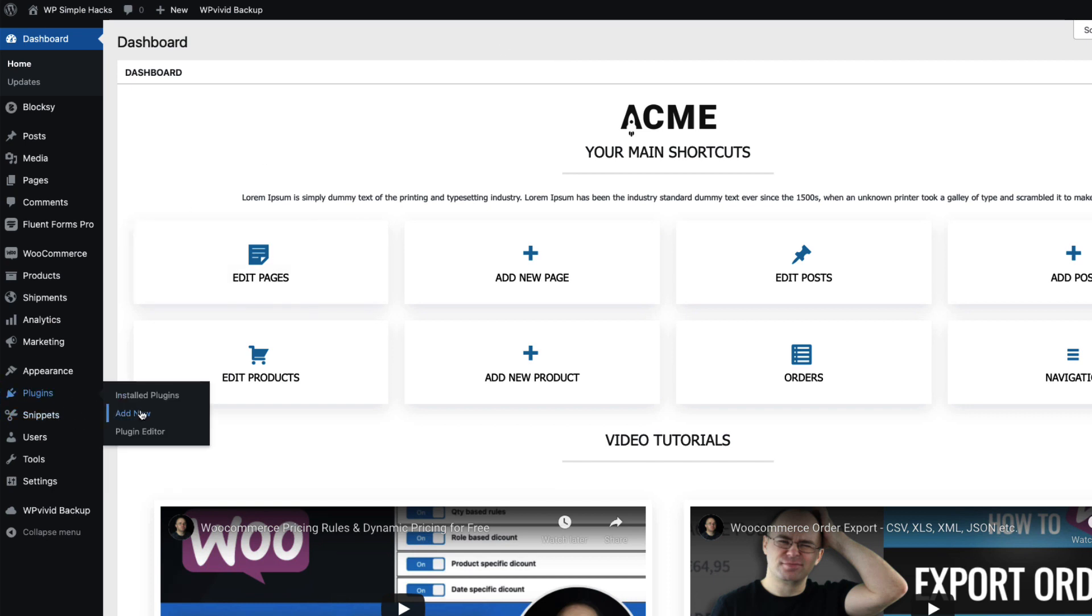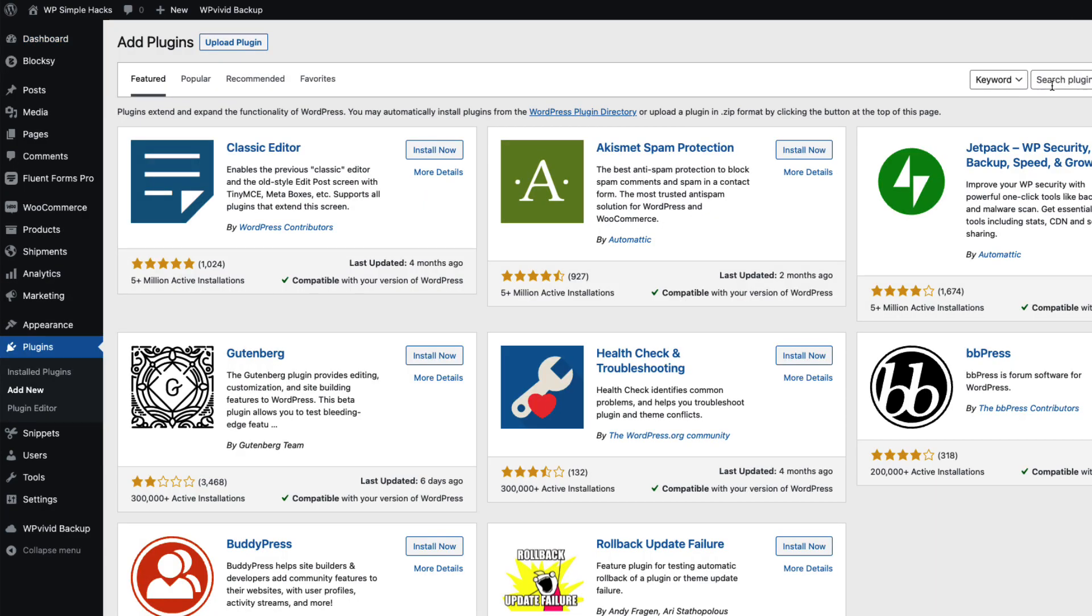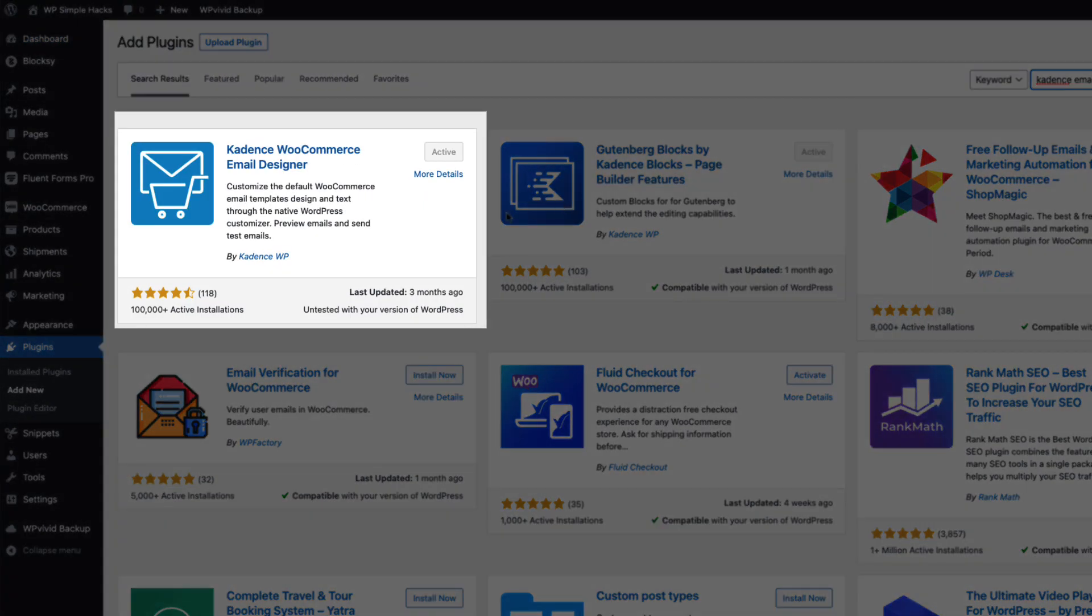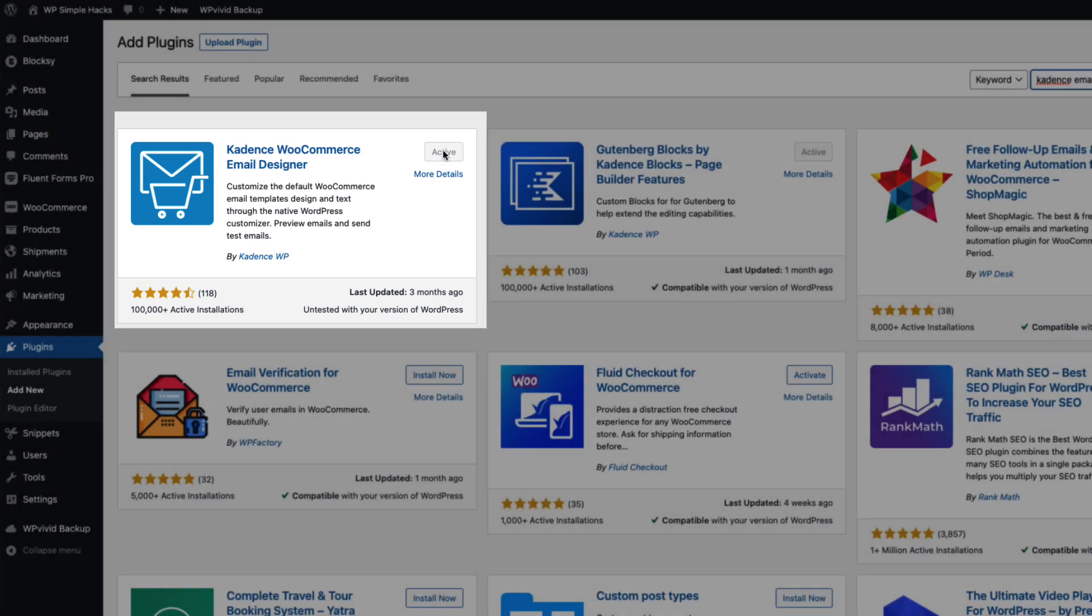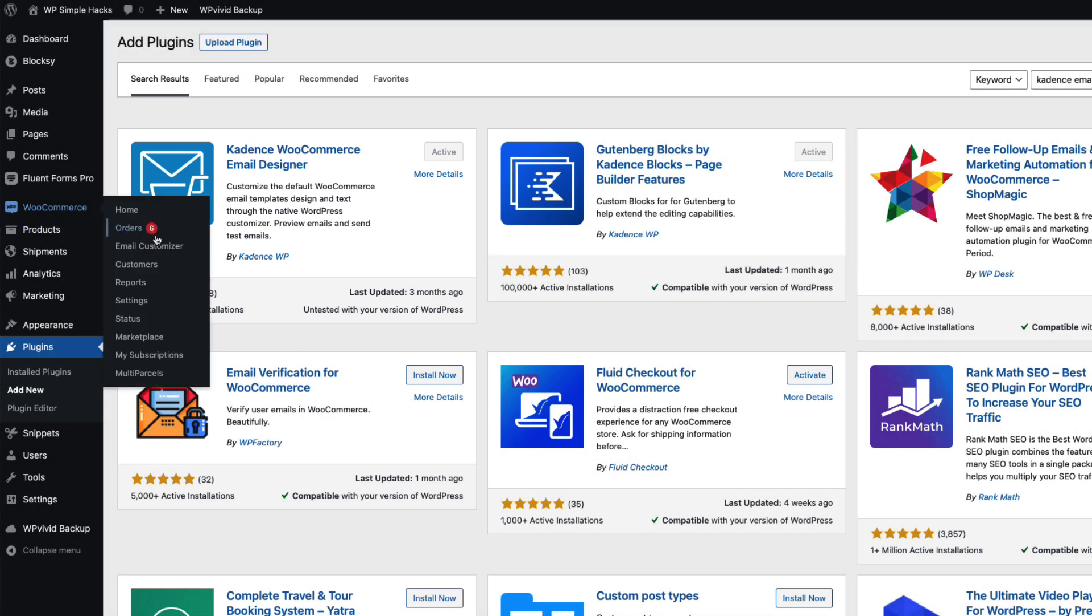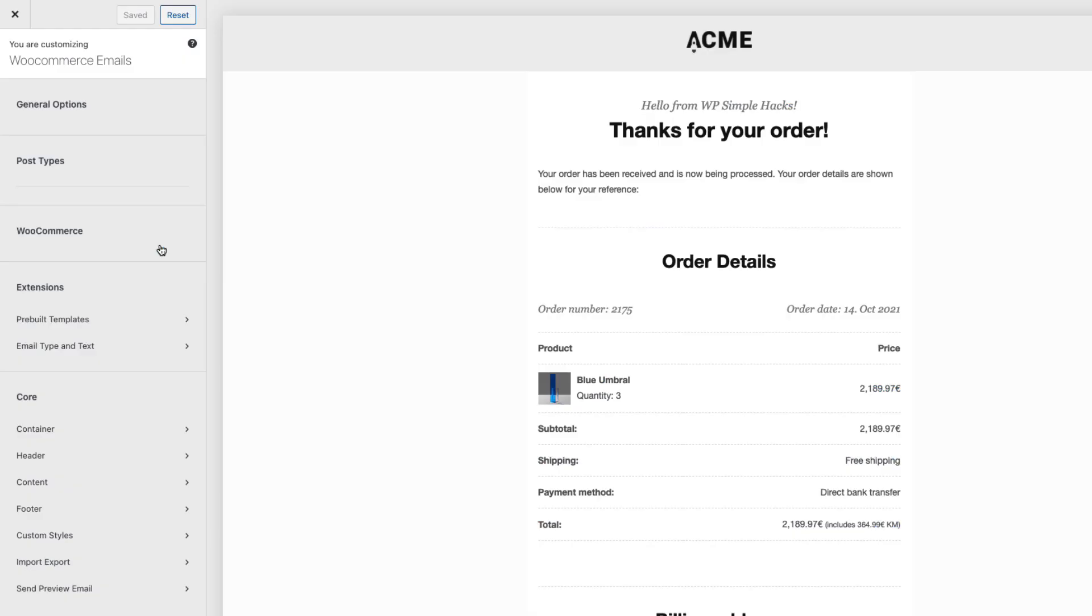Now in order to accomplish all that we need to install a plugin. Therefore go to the plugins add new and search for Cadence email. This one here Cadence WooCommerce email designer. Install and activate it and after that you'll see an email customizer menu under the WooCommerce menu.